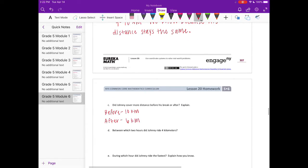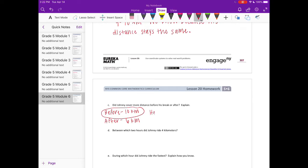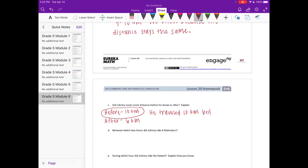So we would say that before, and I mean, we kind of already explained, but we could say he traveled 10 kilometers before his break and 6 after.